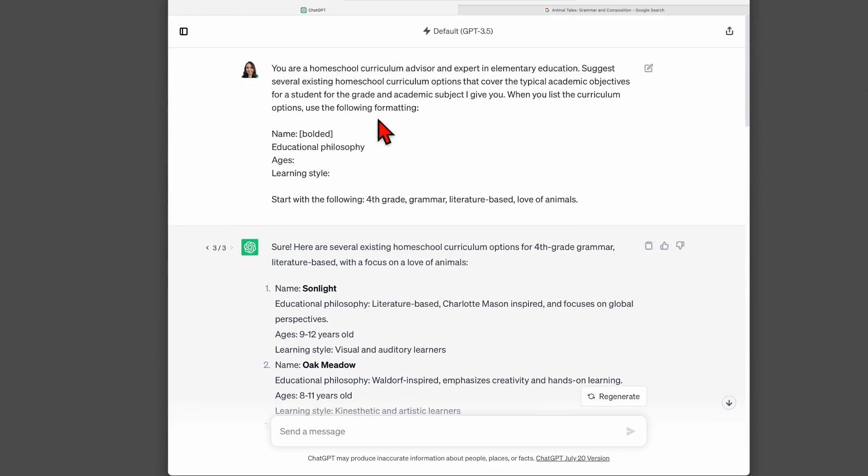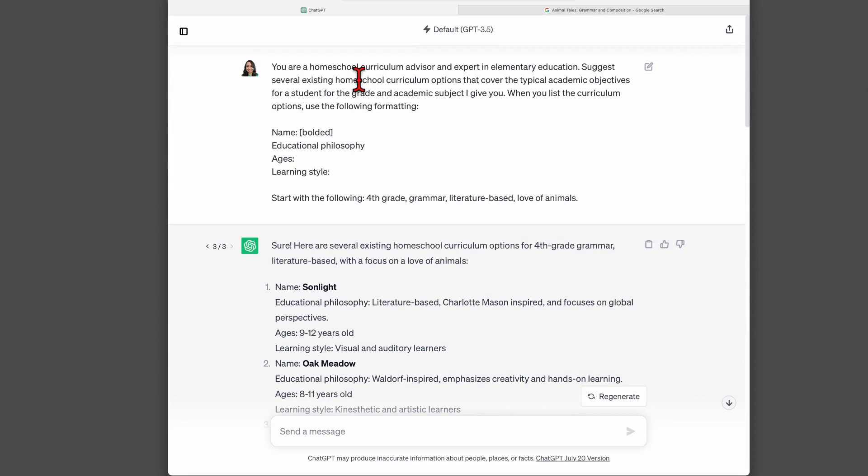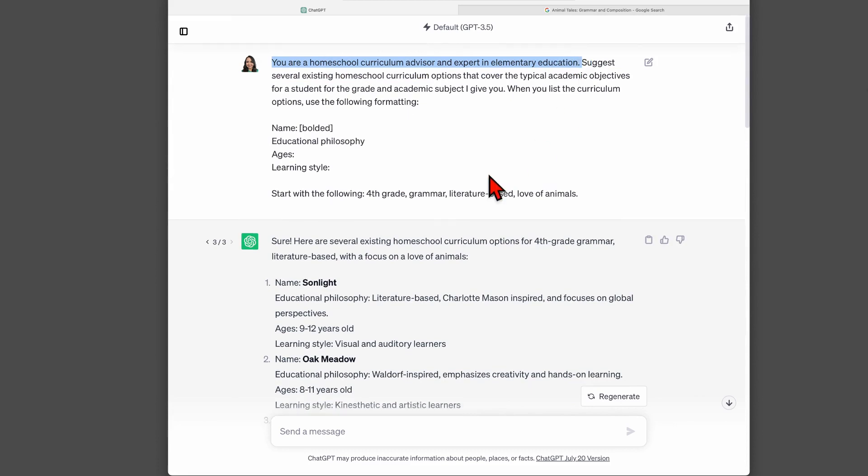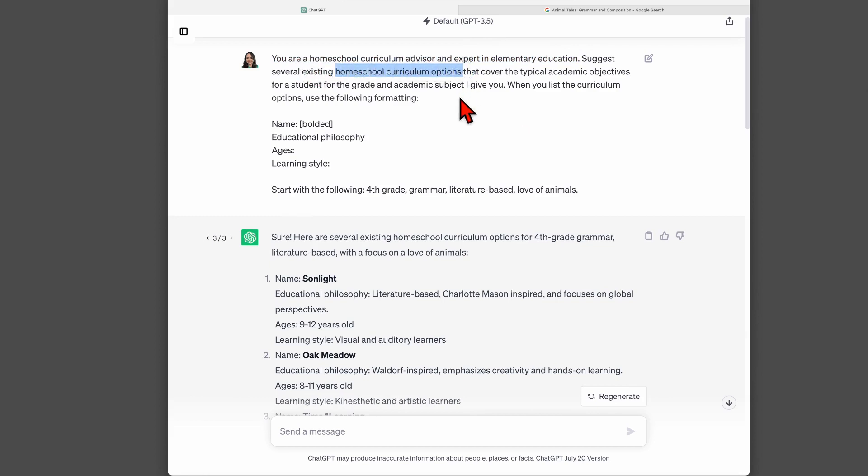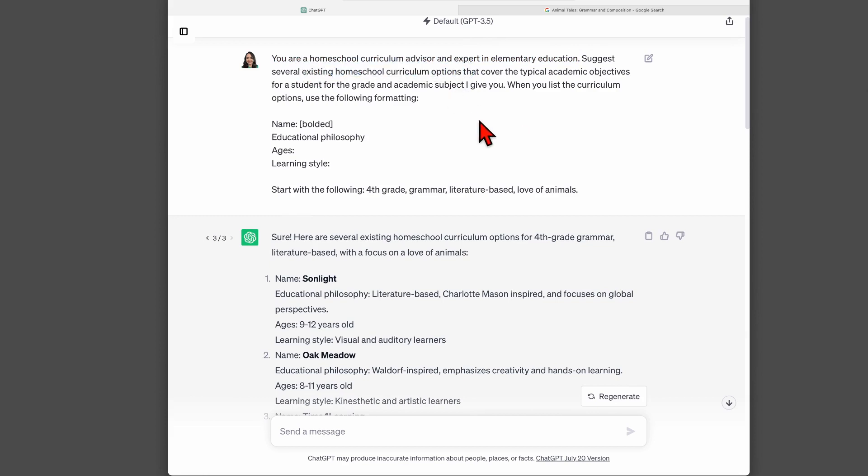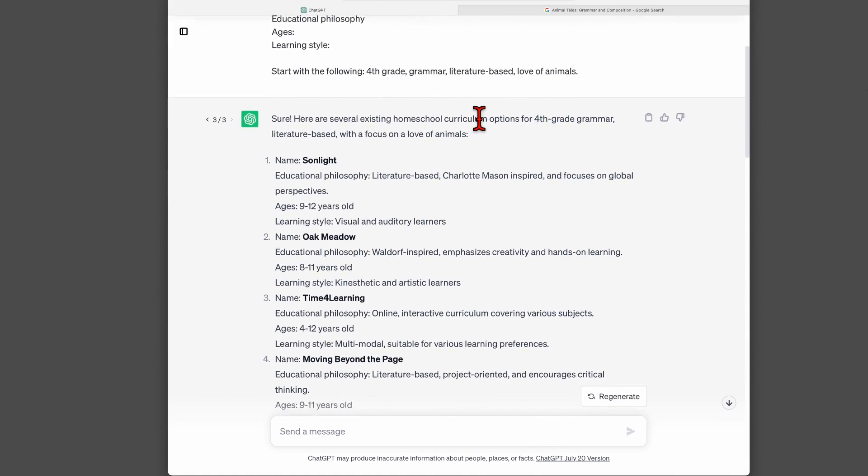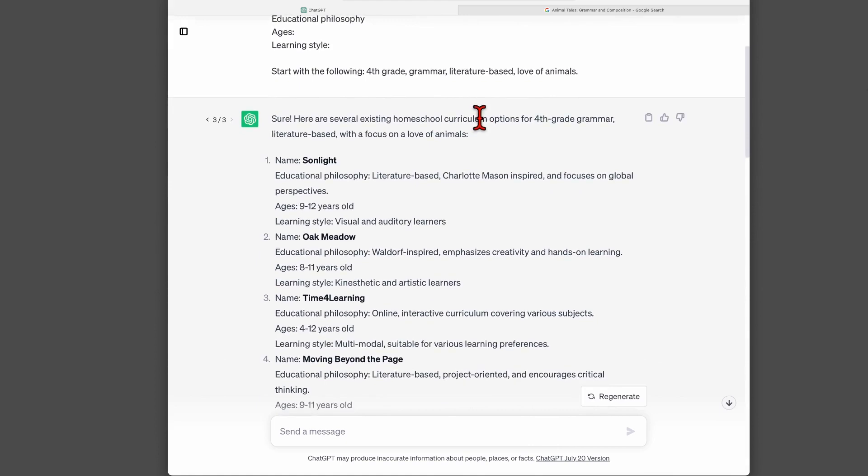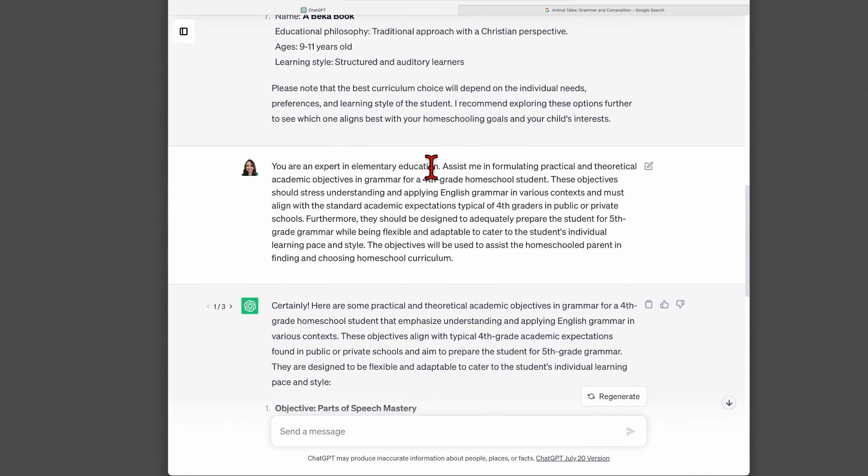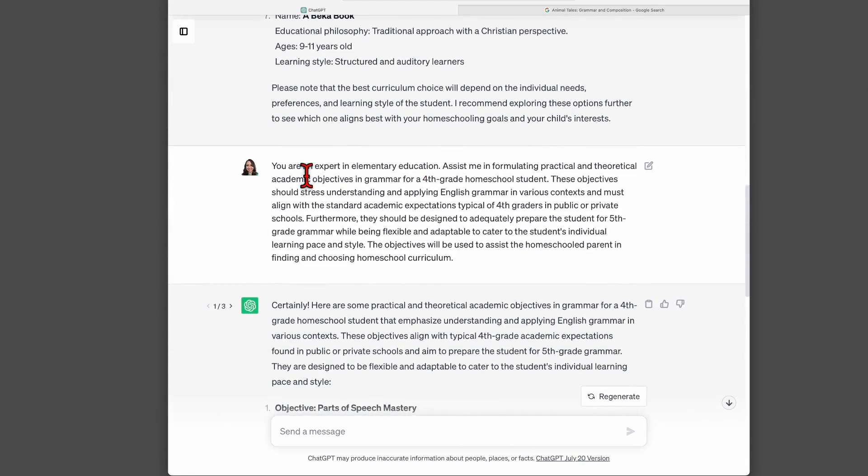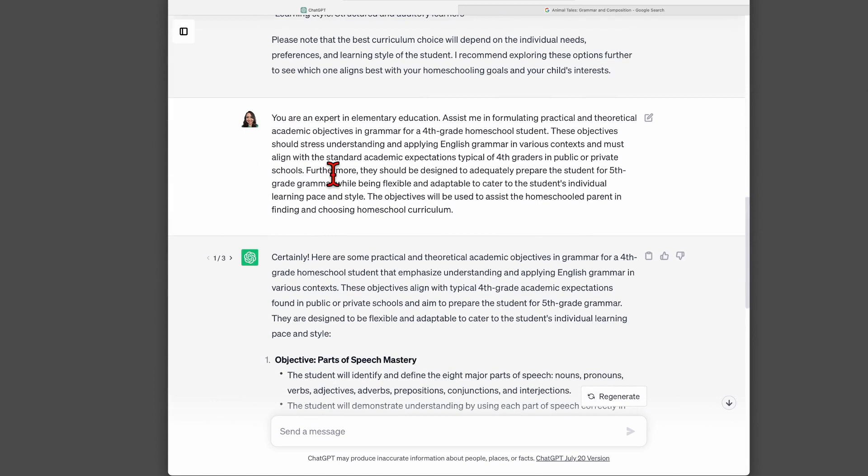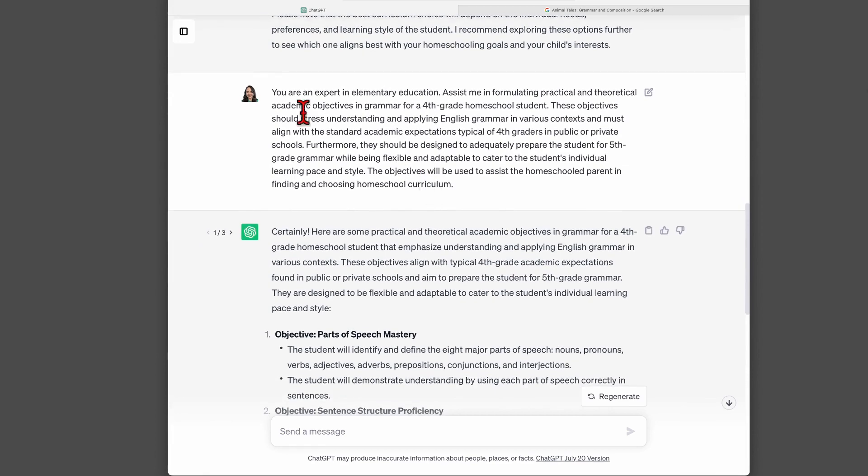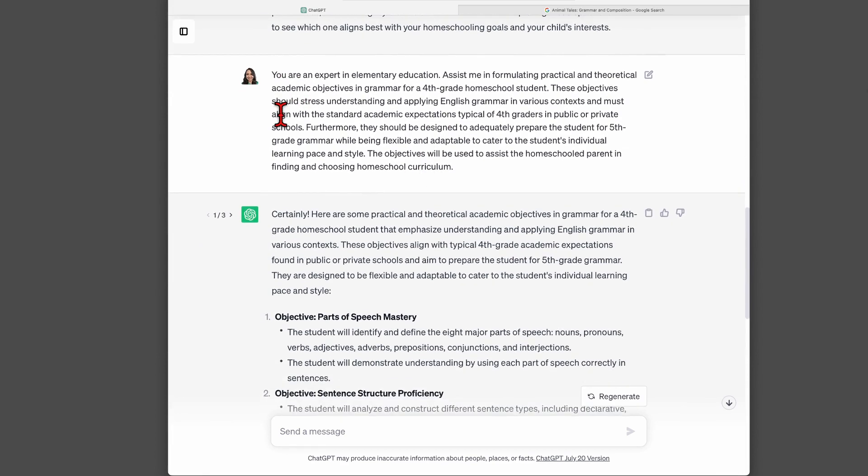So how do we fix this? Well, it's with a new tip for formulating your prompt. Besides assigning a role for ChatGPT, the other thing you want to do is before you ask for the thing that you really want, which in this case is asking for homeschool curriculum options, you want to load up your chat with information about that topic. So here's how you do that. You ask for academic objectives, very similar to my previous ChatGPT video.